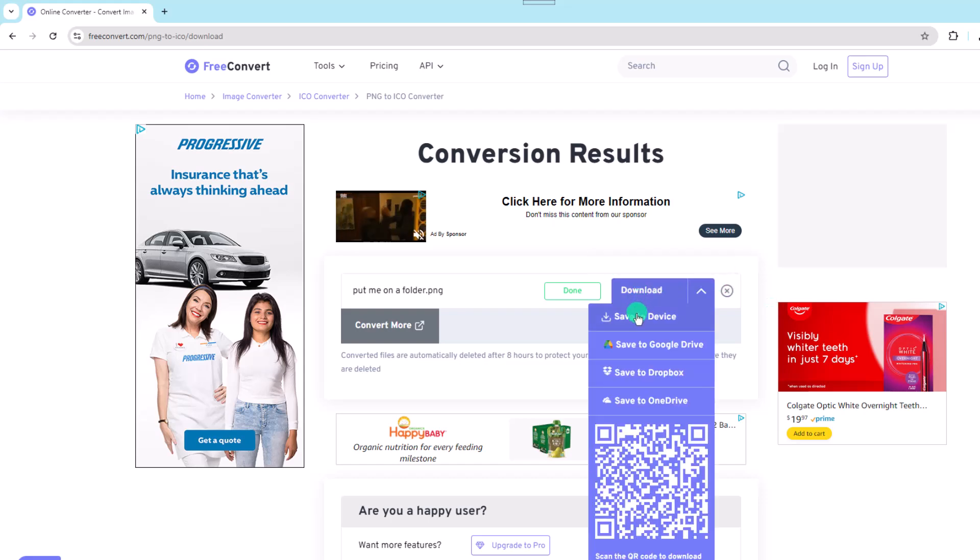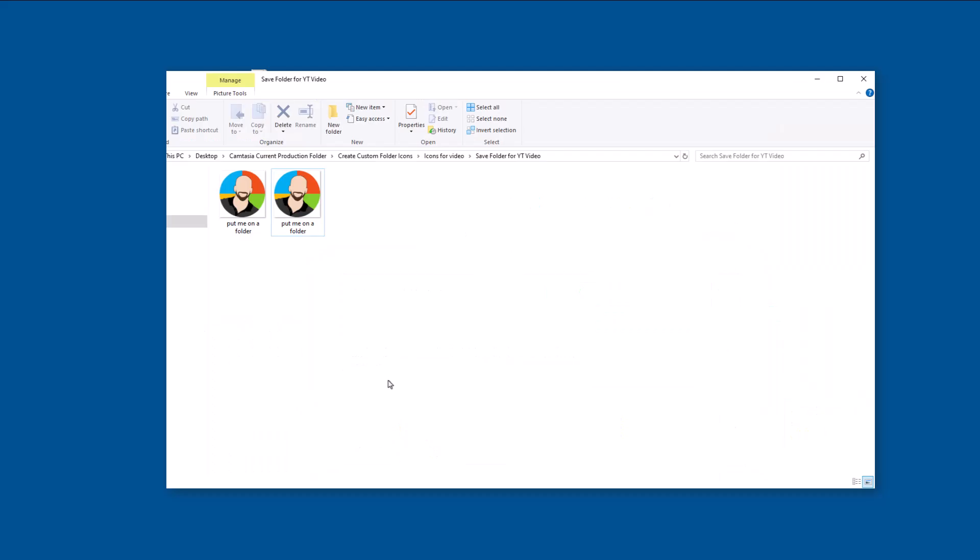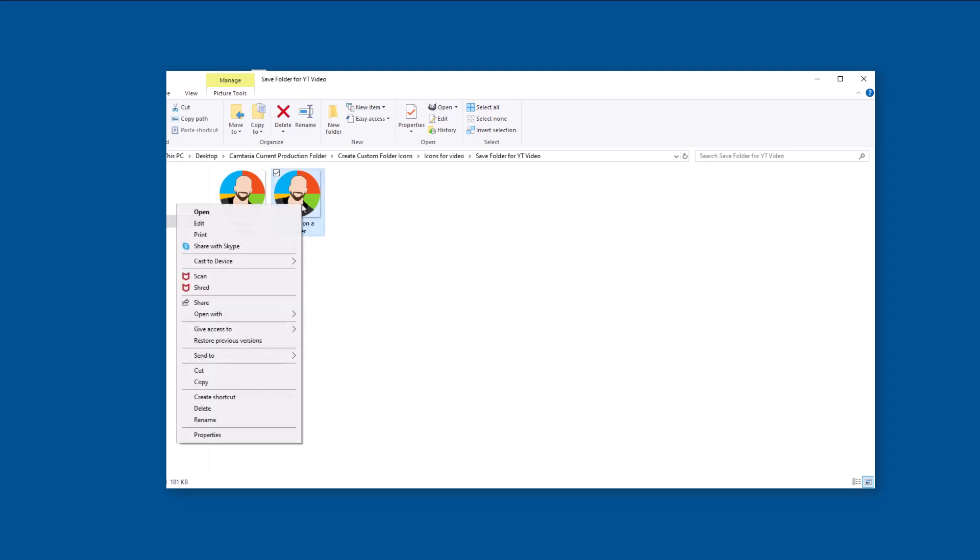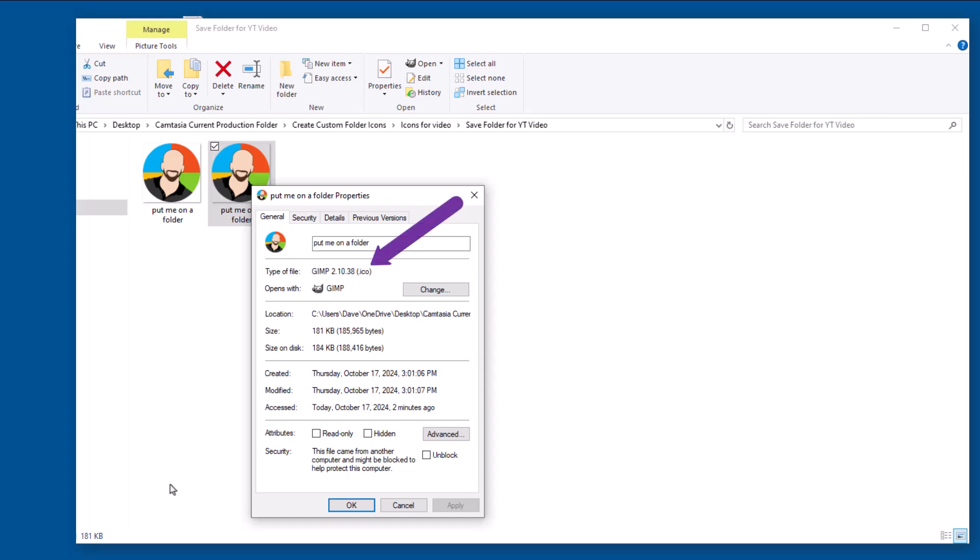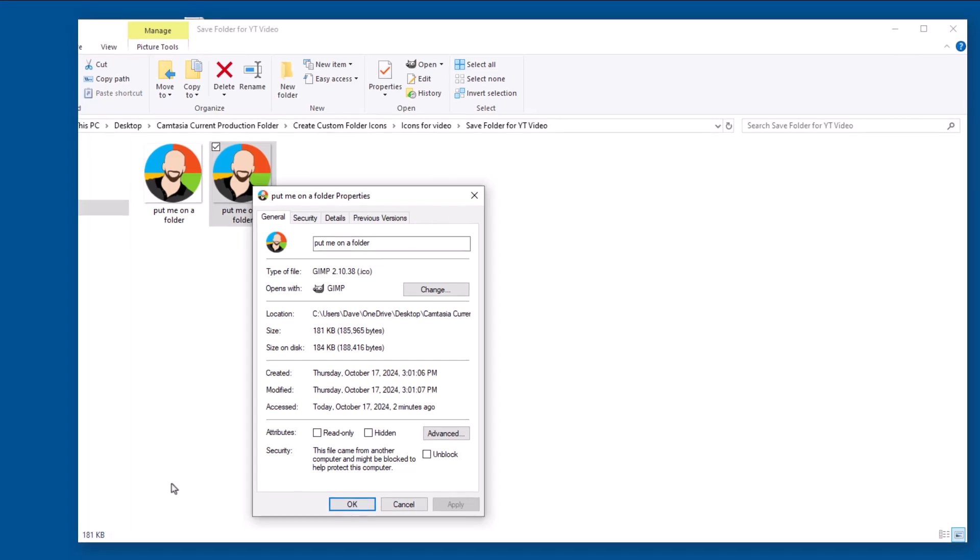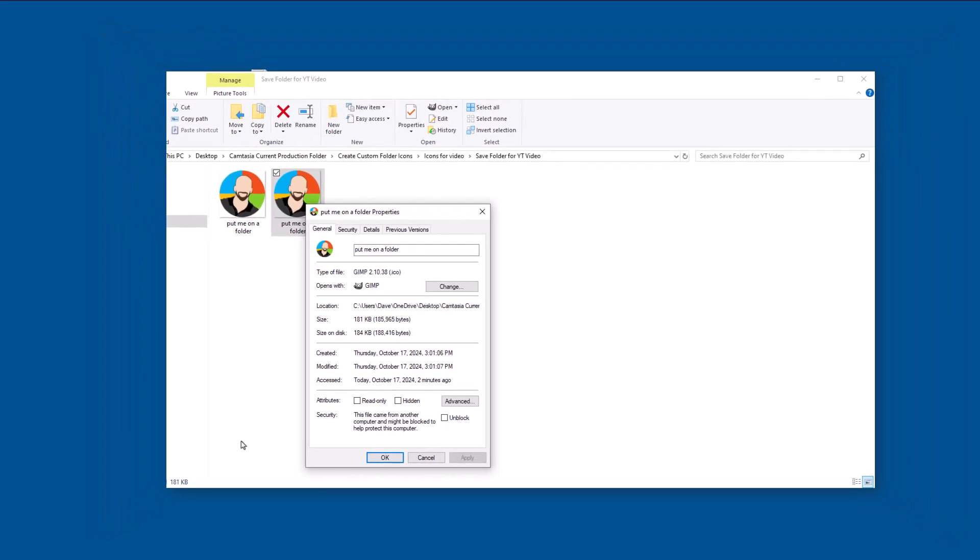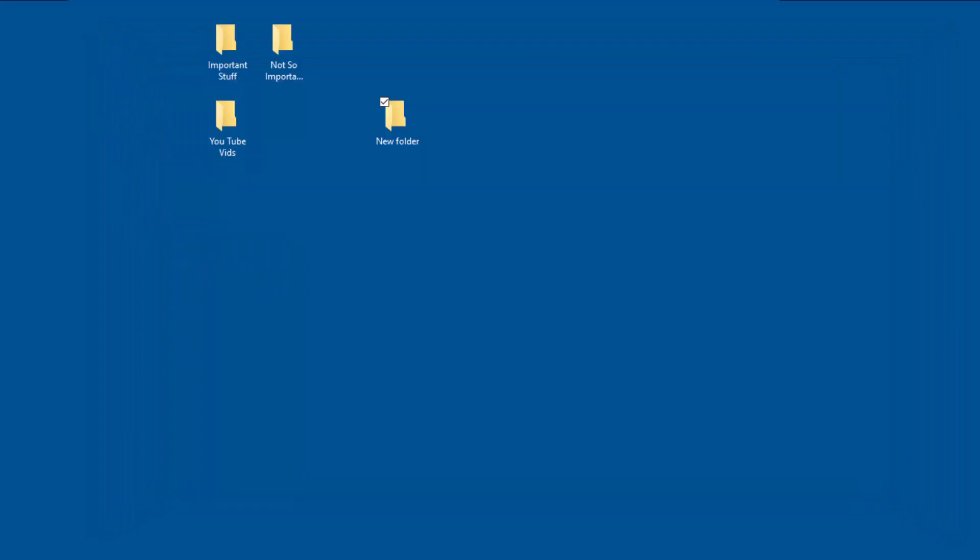After the image is downloaded how about we right click on the image and then choose properties so you can see that the file type is indeed an ICO. So we know the conversion process worked and the next step is to assign the new icon to a folder.